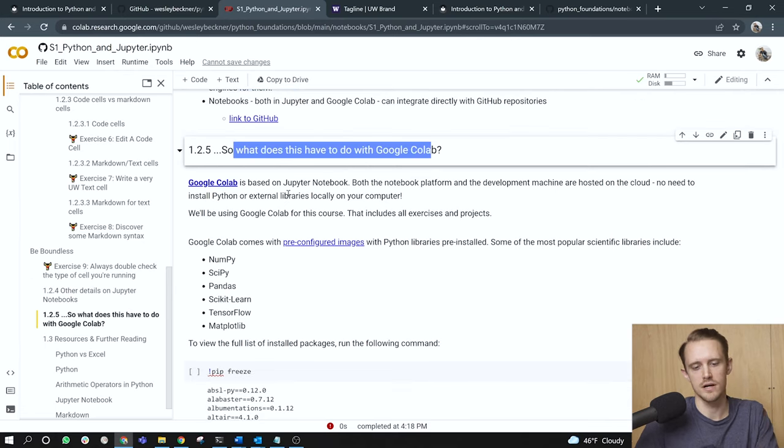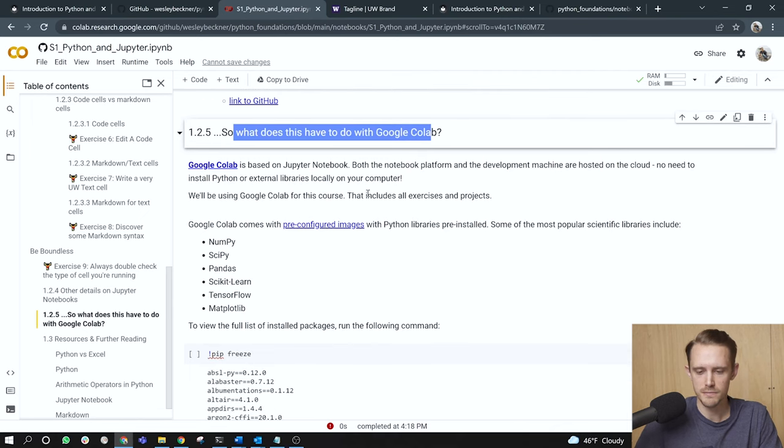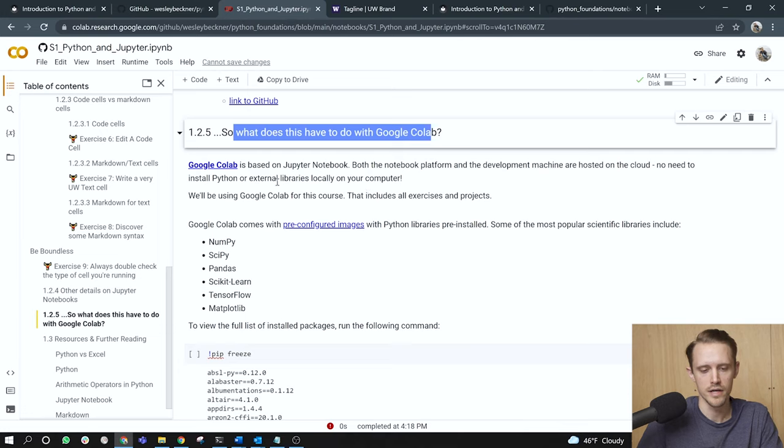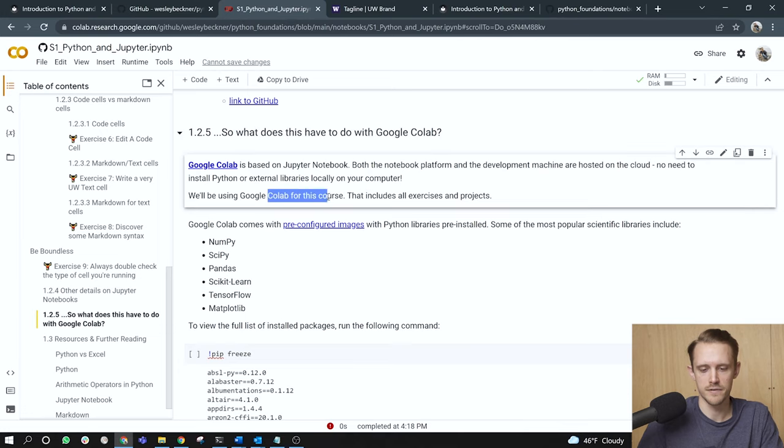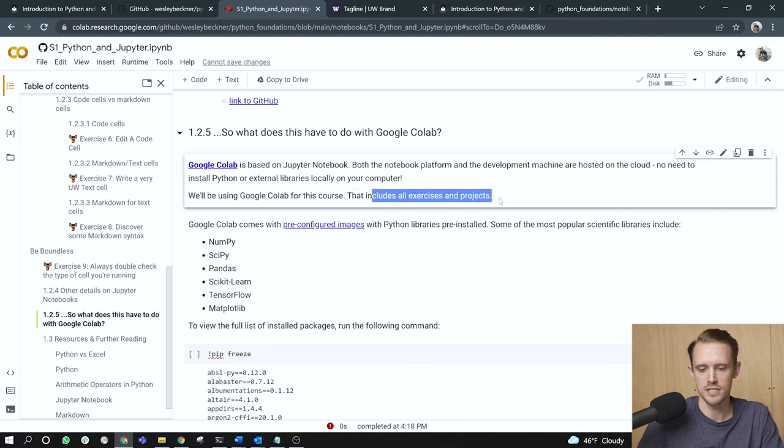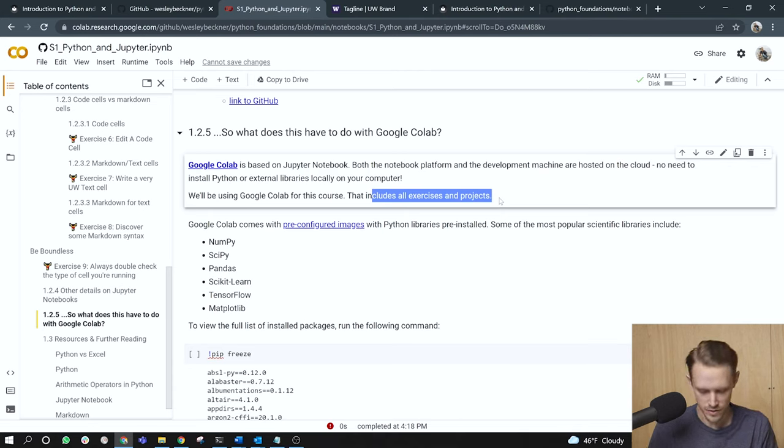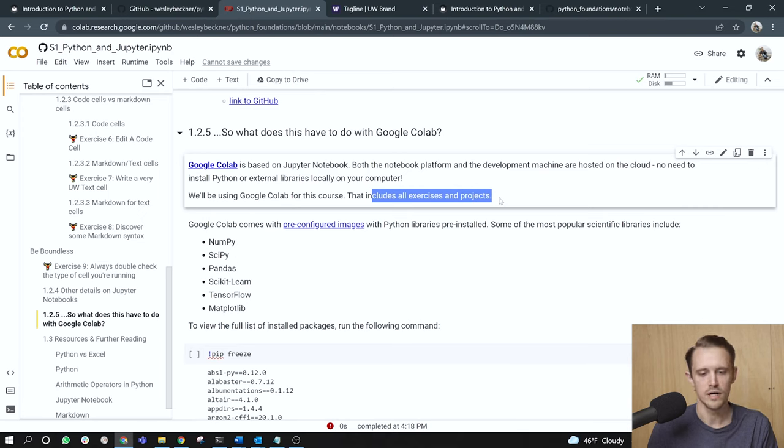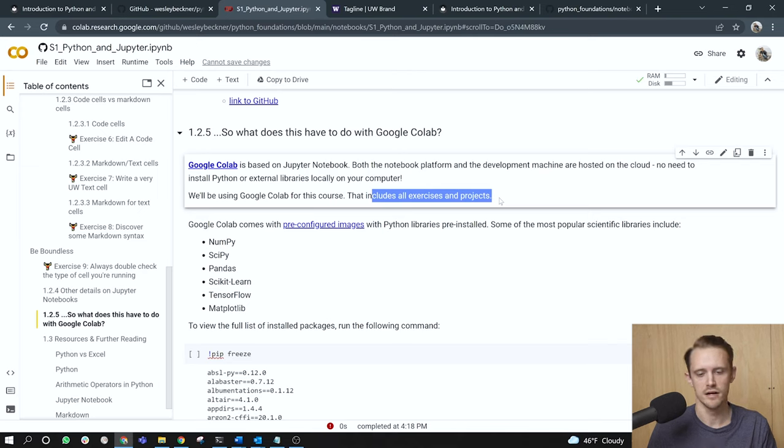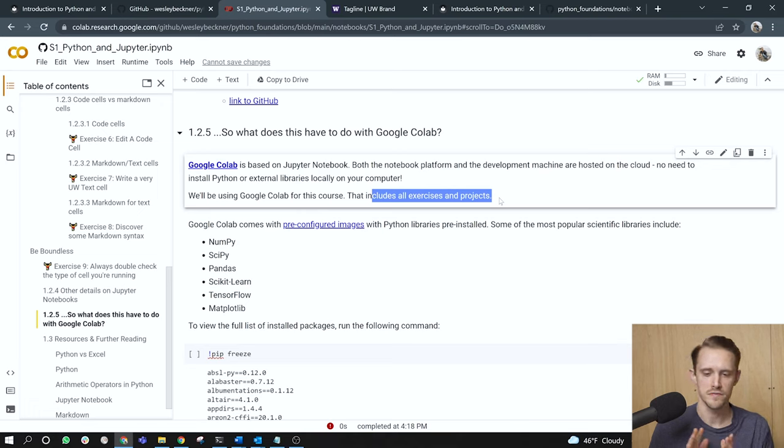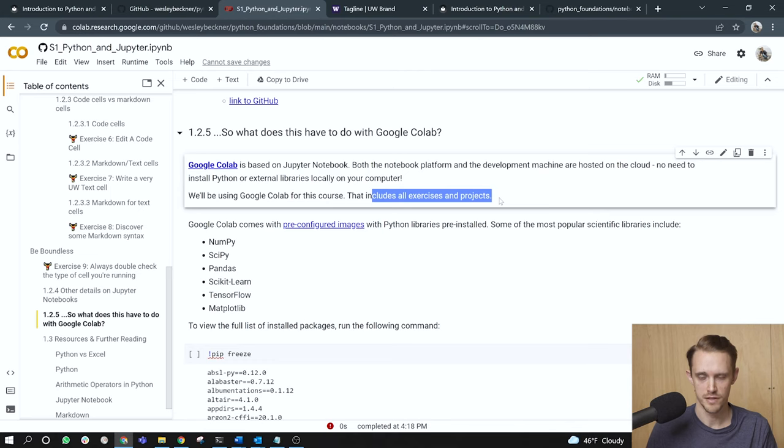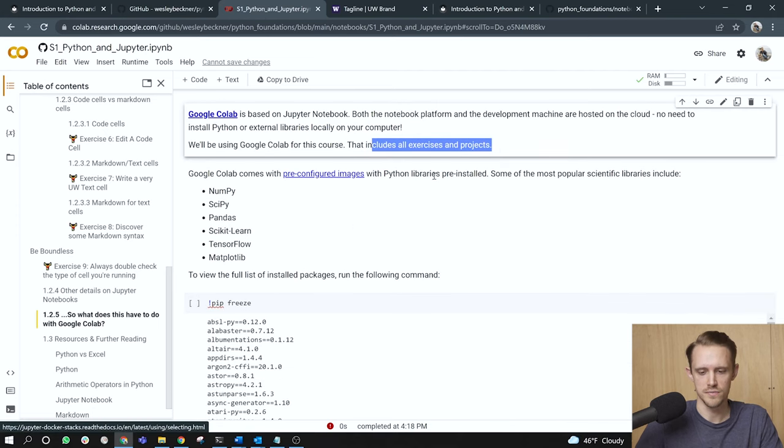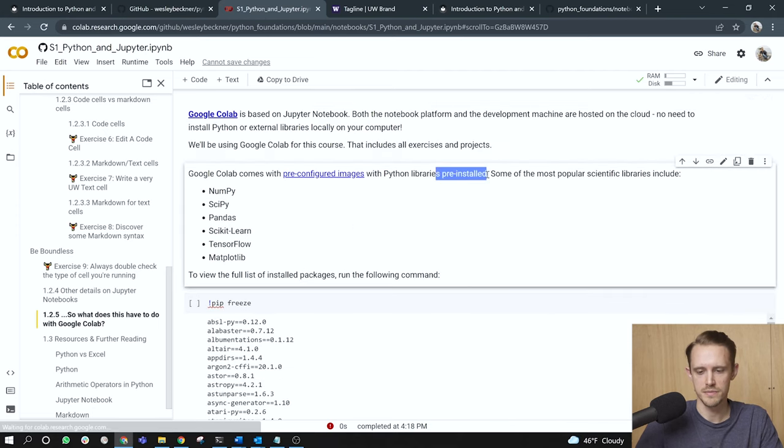So what does this have to do with Google Colab? Google Colab is based on Jupyter notebook. Both the notebook platform and the development machine are hosted on the cloud. No need to install Python or external libraries locally on your computer. We'll be using Google Colab for this course. That includes all exercises and projects. So when you see me run these videos, I will be running them through Google Colab. I will stress that if you are serious about developing Python, you will want to set up a local environment. As I mentioned before, I highly recommend if you're on a Windows system, WSL 2. Once you've set up WSL 2, it's a simple matter of installing Python. And then when I run notebooks, I already mentioned VS code. Another method that I really enjoy is JupyterLab. So again, there are many instructions online to set that up locally on your machine.